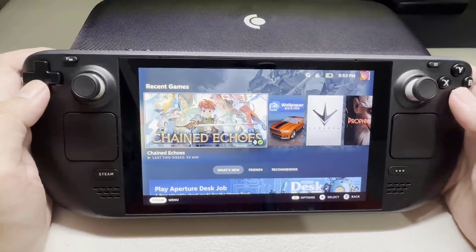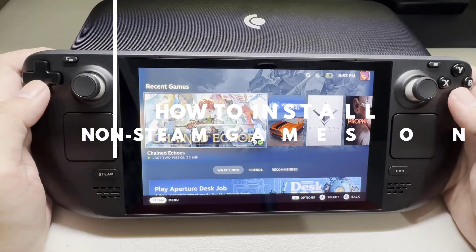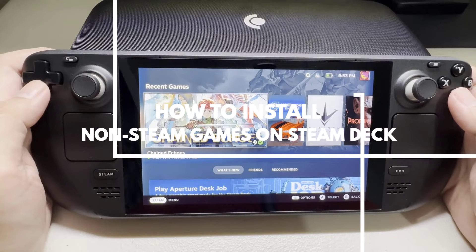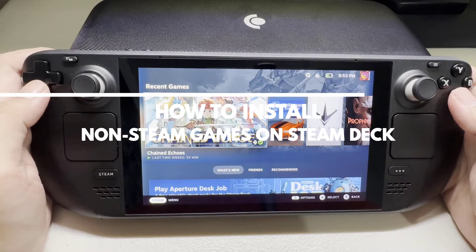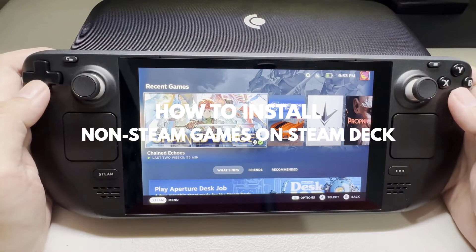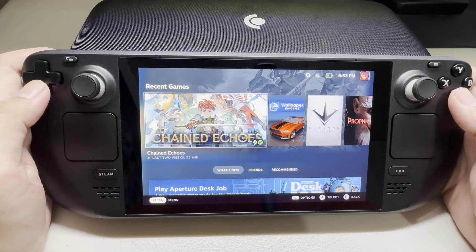There is a simple way to add any non-steam games to your Steam Deck and make them immediately accessible. In this video, we will be showing you how to install non-steam games on Steam Deck.